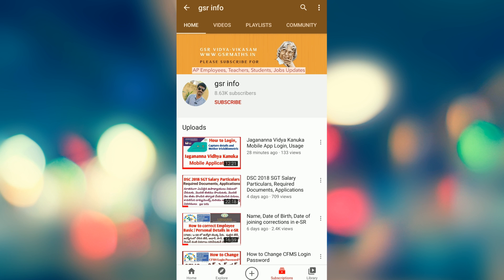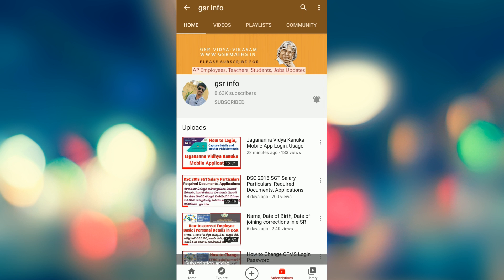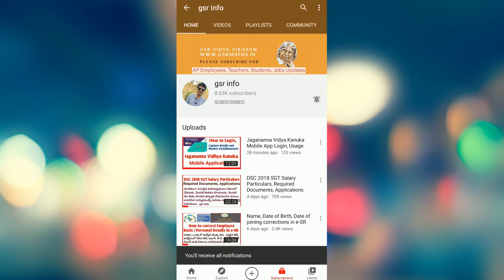Welcome to our channel. Every informative video I upload, I will post a link in the video. Please subscribe — click on the red subscribe button, click on the bell icon, and select all notifications. Thank you all.